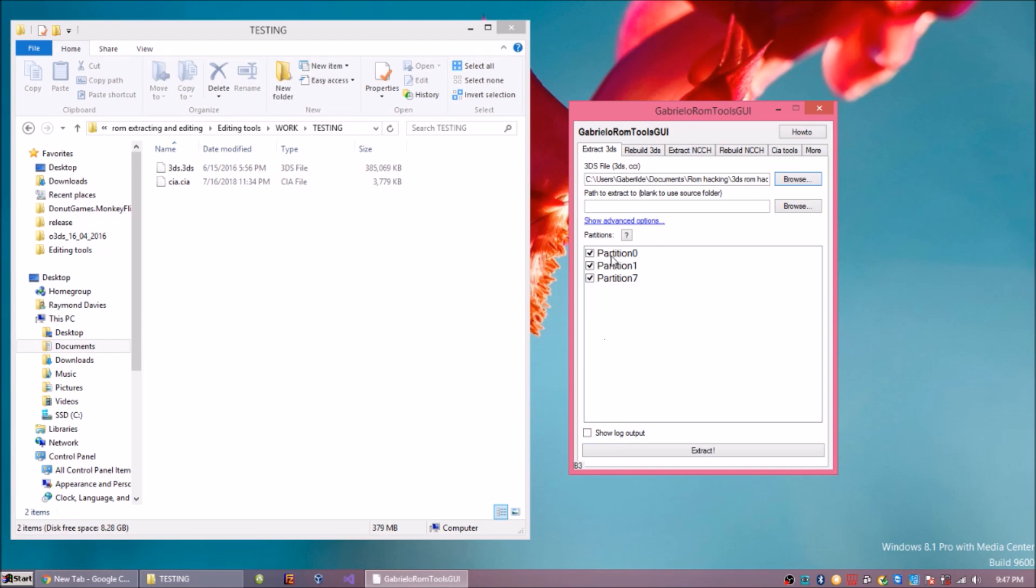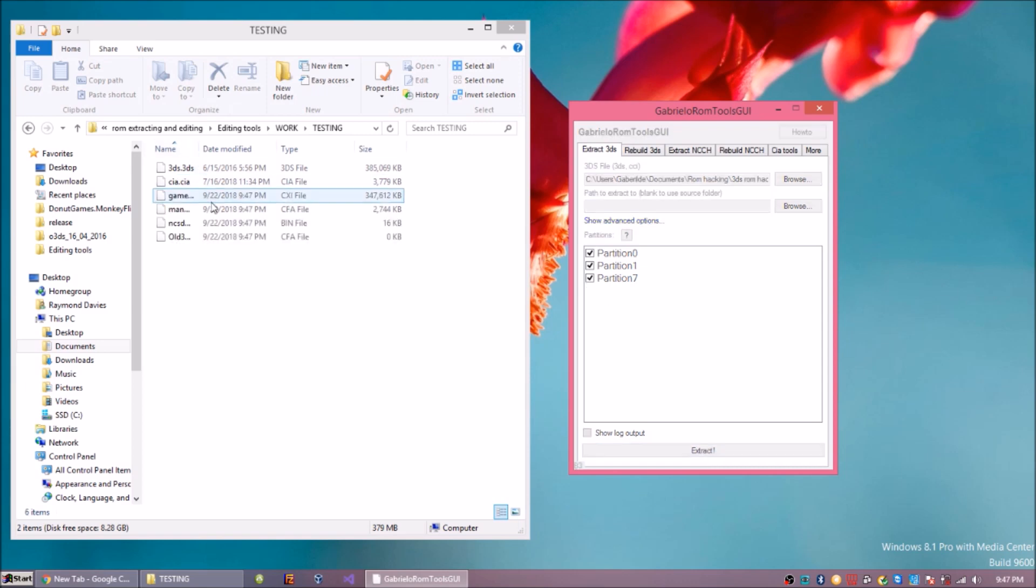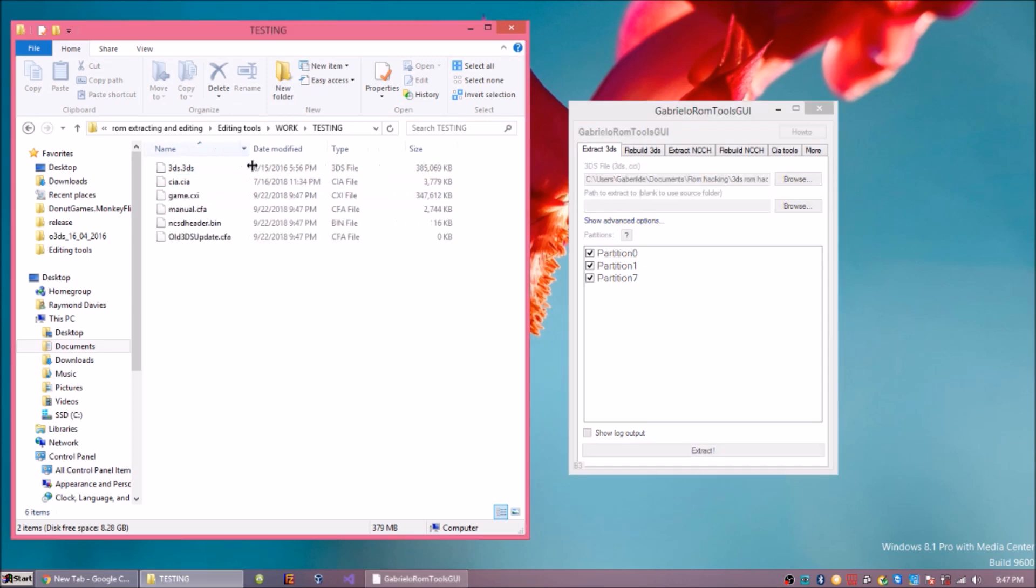You see it says position 0, 1, and 7. Leave them all checked, they should all be checked with the knots. Check them and then hit extract, and it should go in the same folder as the 3DS file.